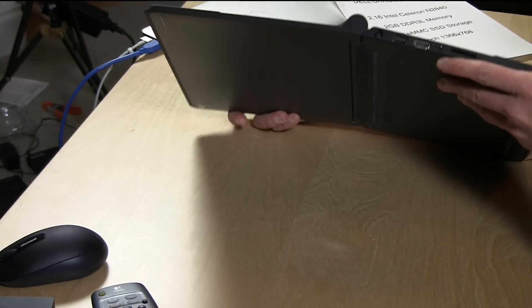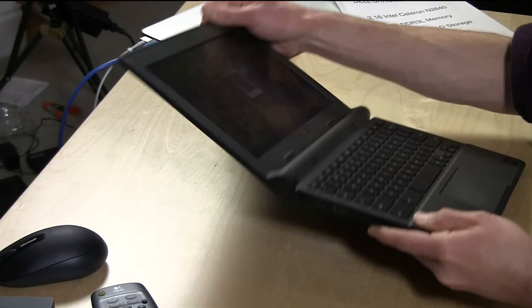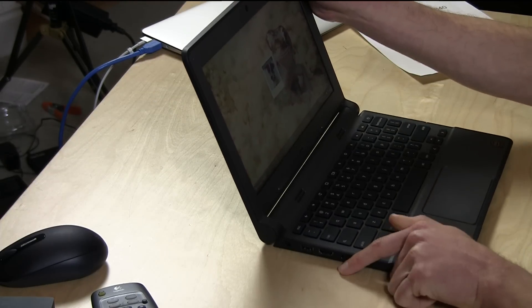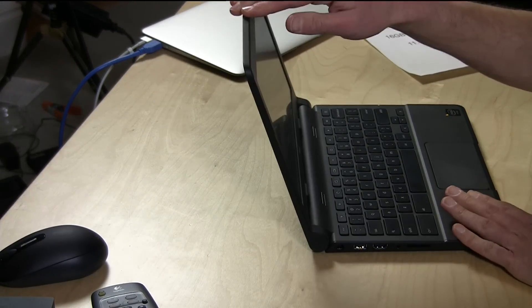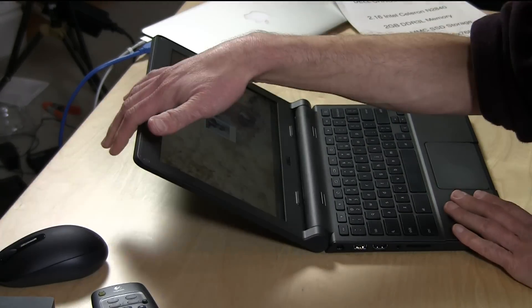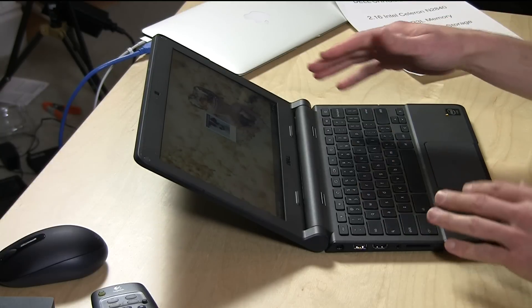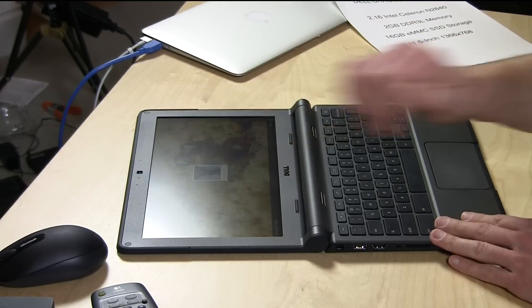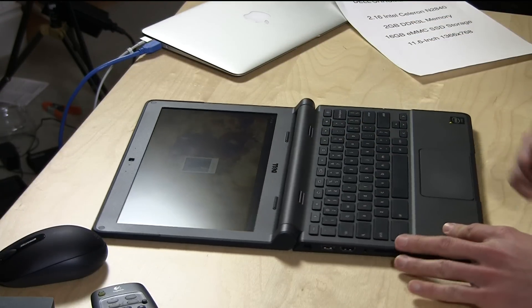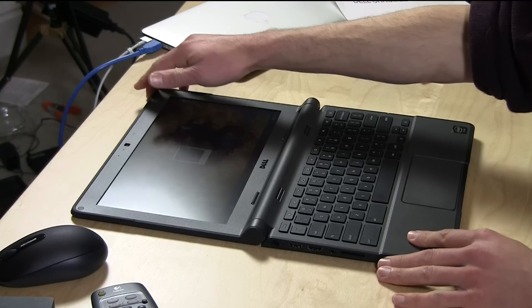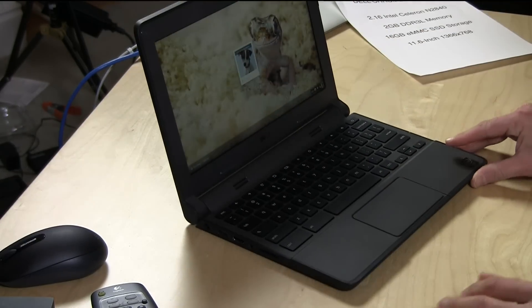So you could snap it past this point, but a lot of laptops stop right here, and then if you have a kid or something, they would just lean on it and push it all the way down and snap the screen off. In this instance, you can fold it all the way flat here and not have to worry about it. So that is a pretty nice feature there.